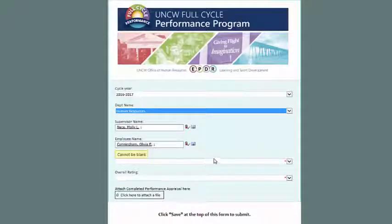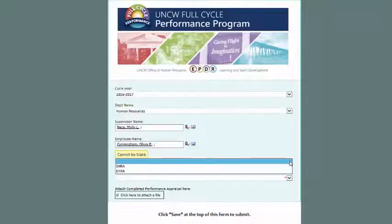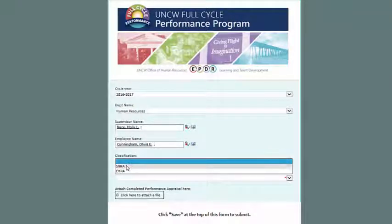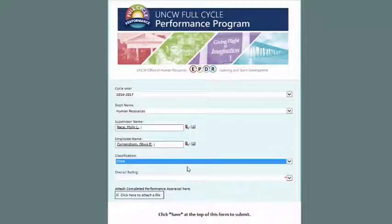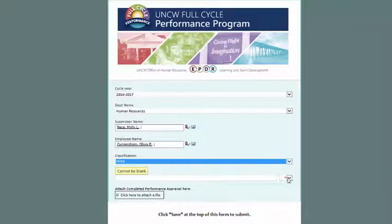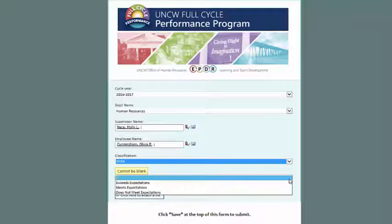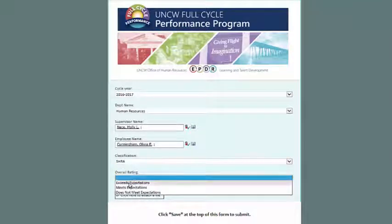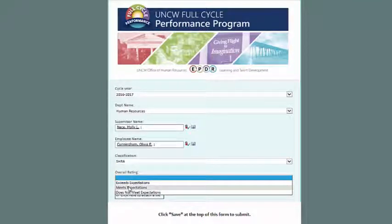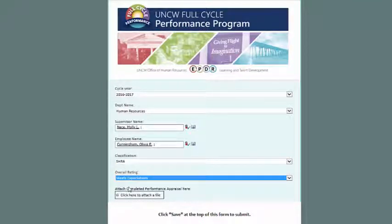Next, select the employee's classification. Please note that even though it doesn't say so, the EHRA option refers specifically to EHRA non-faculty employees. Then, you'll want to select the overall rating for that employee. Be sure that this rating matches the one on the appraisal that you're going to upload.